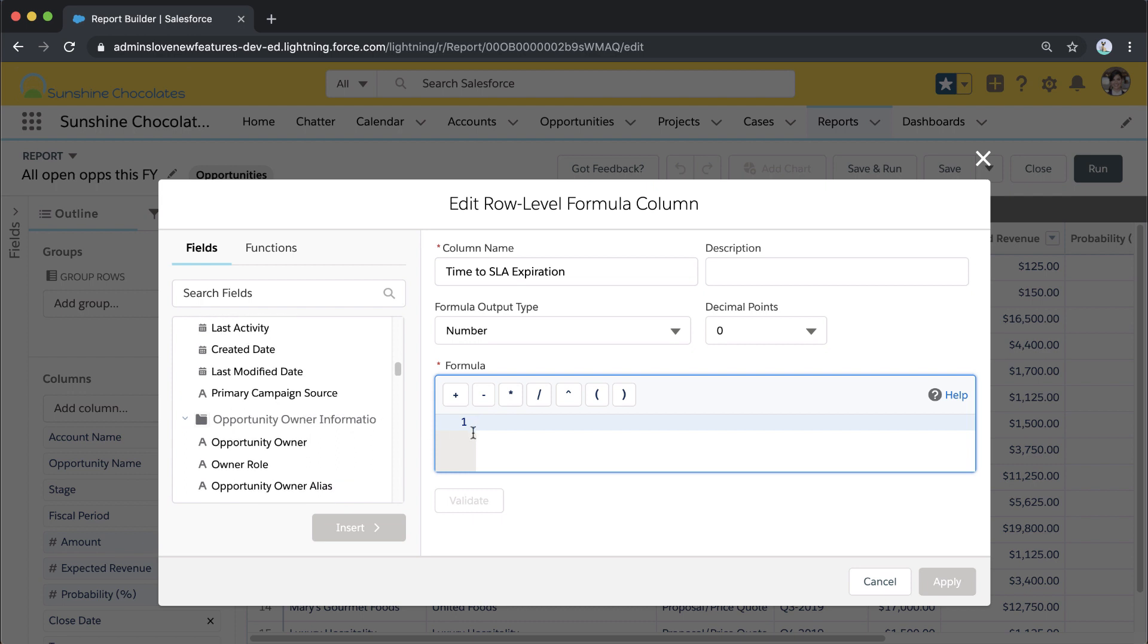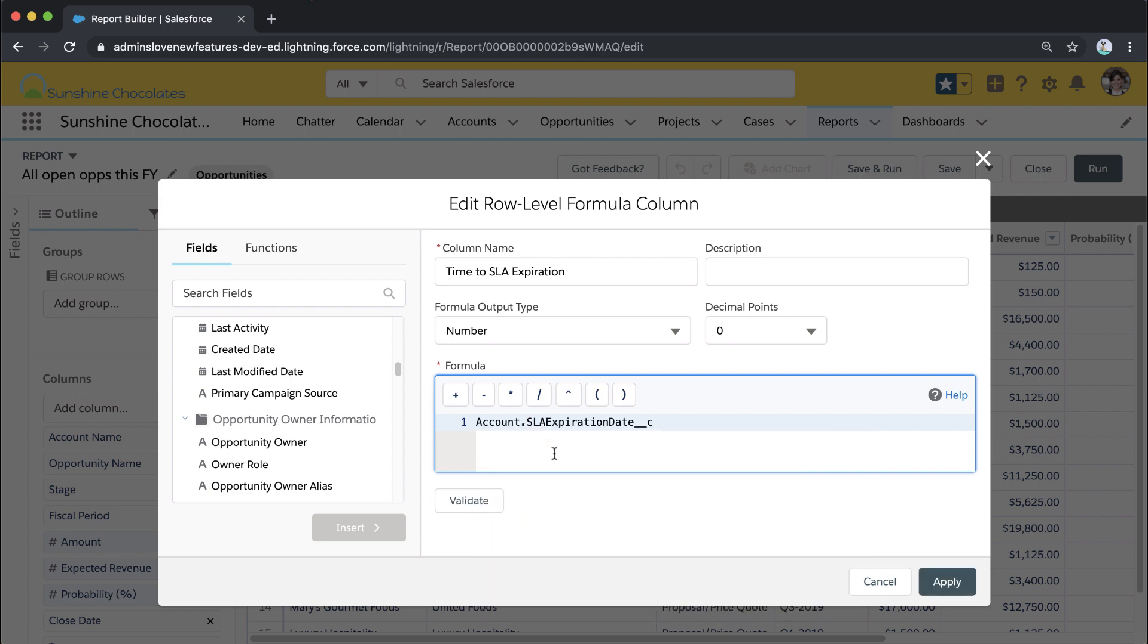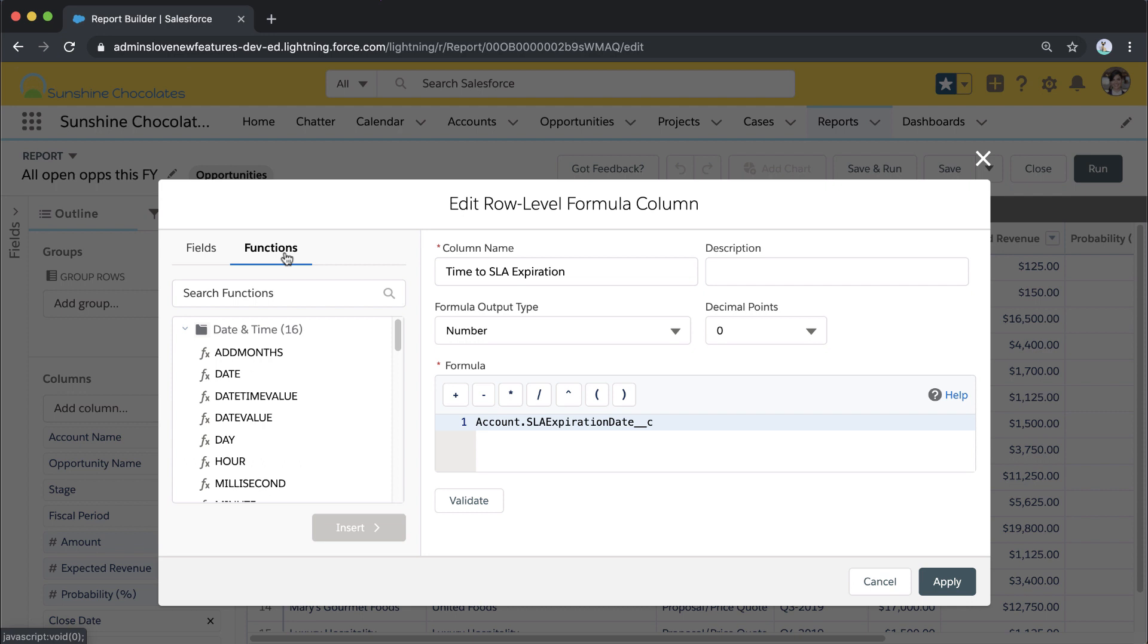I can search for the fields or scroll, but I can also just start typing the field, and any fields I have access to for this report type will show up. I've got my account SLA expiration date field added. Now I can also add functions from the left panel as well.